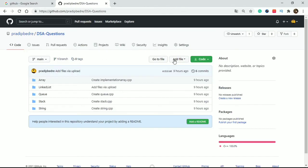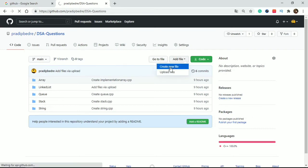The first step is to click add new file and create new file.